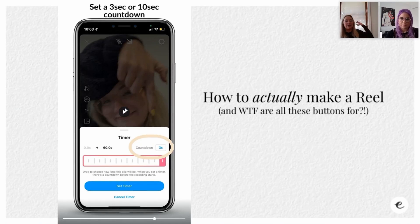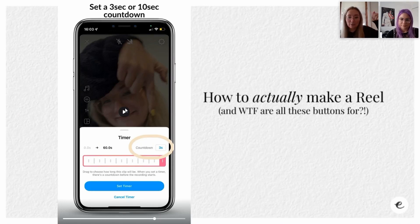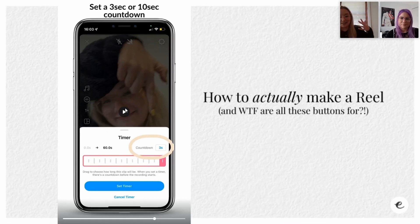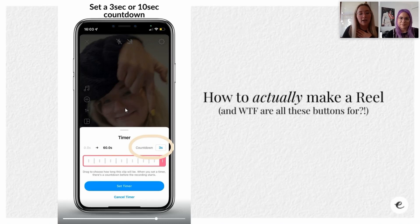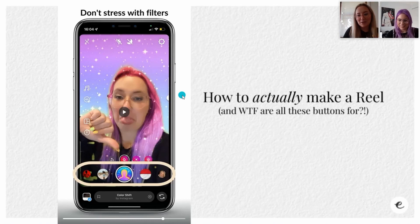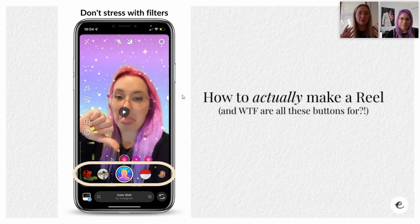The timer is useful when you're going to be further away from your phone - that way, as soon as you click record it won't start immediately. You can set it to three or ten seconds so you can get to where you need to be before it starts recording. Then there are Filters.